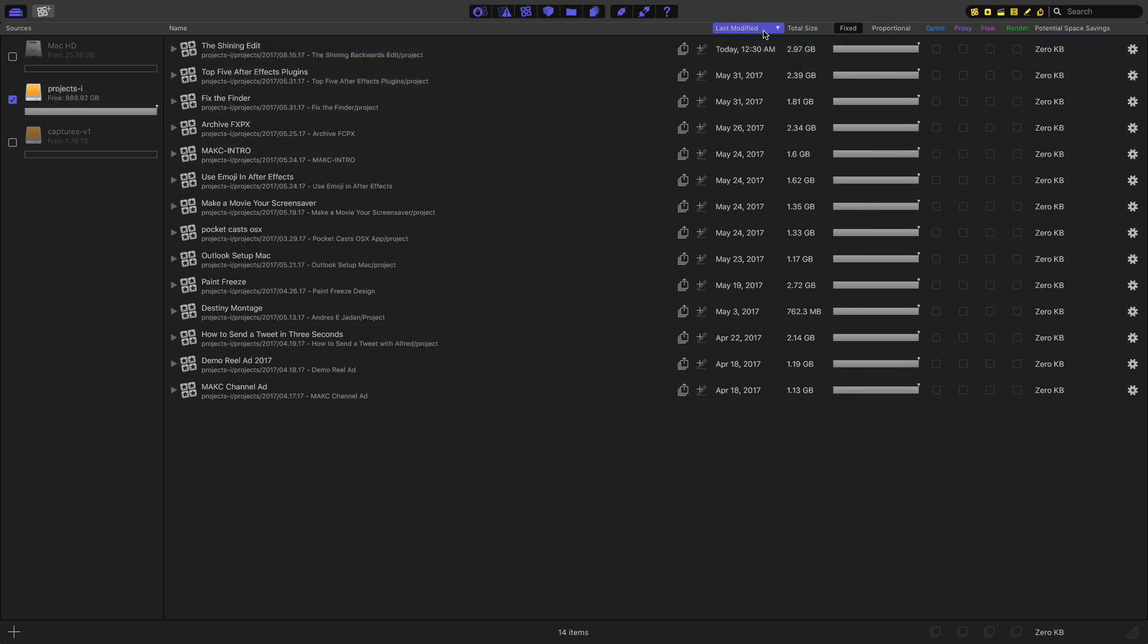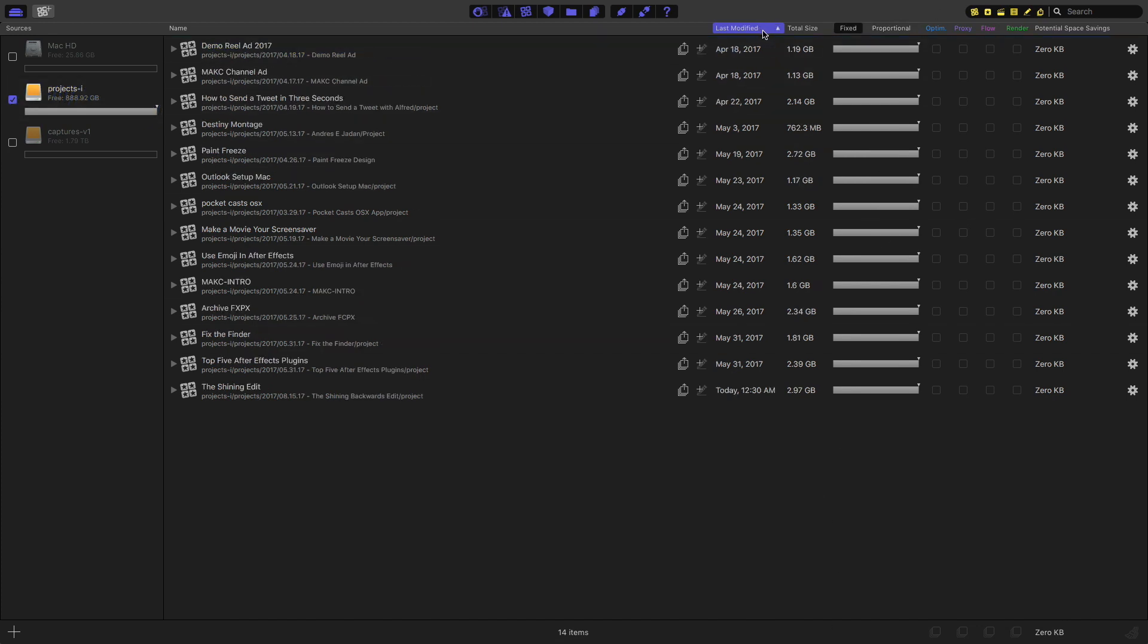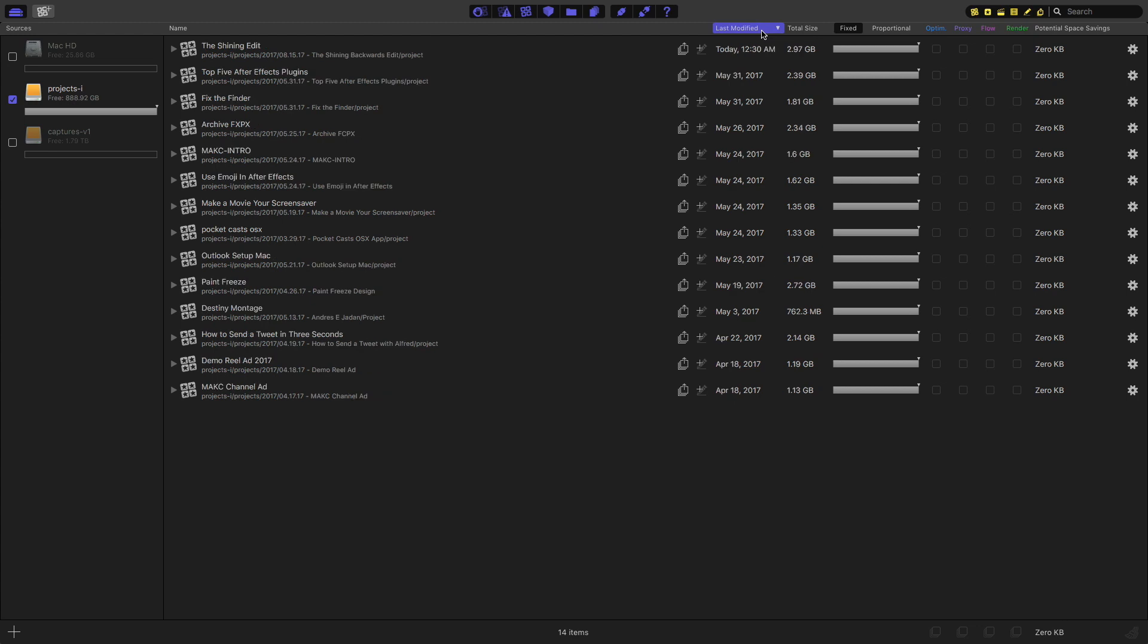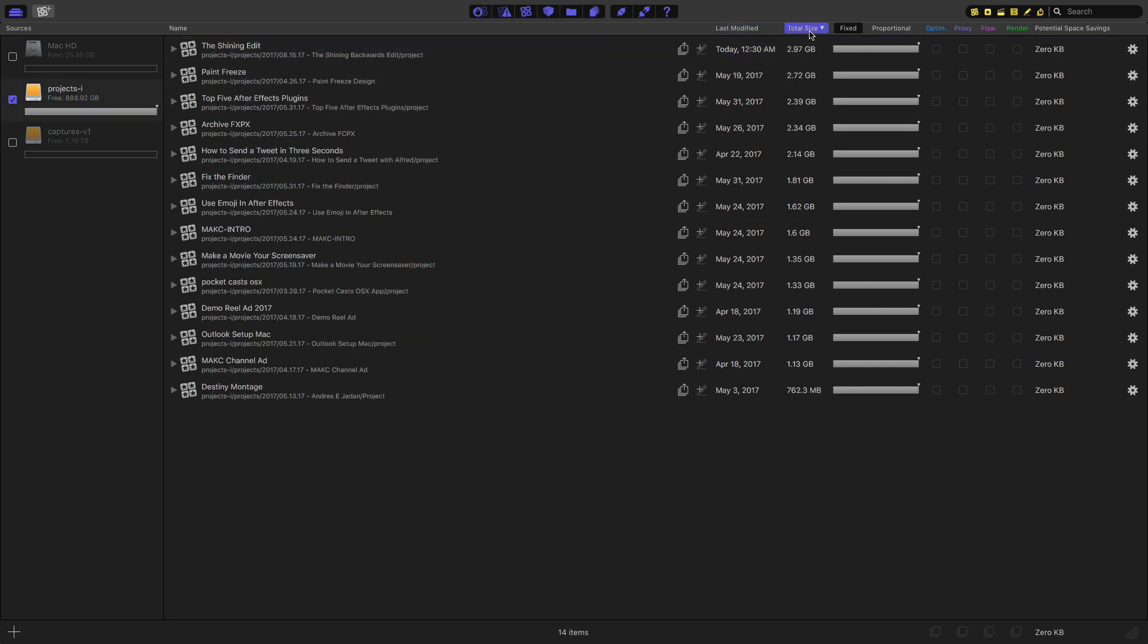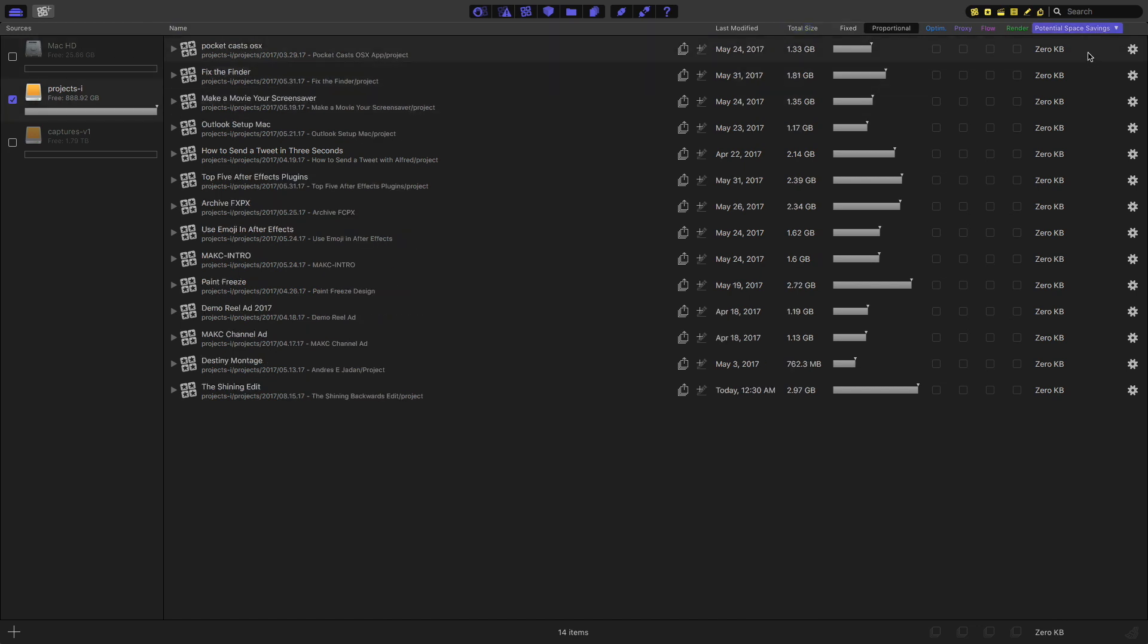Again, I tend to have these sorted by my most recently modified Final Cut files so that I can always make sure that I have them all clean. And my most recent projects are just going to show up at the top. You can also sort them by size, you can sort by name, and you can sort by potential space savings. There's a few other things that the app can do. You can add comments to Final Cut files here, which is basically just metadata.